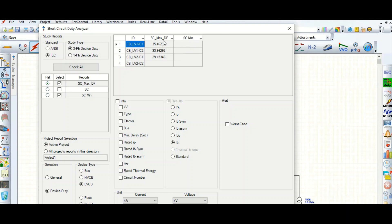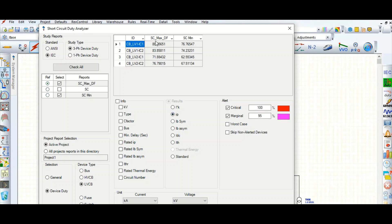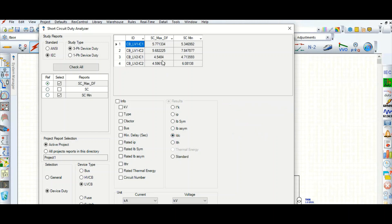We have only run the maximum short circuit configuration, so results are shown for that. If I select I-thermal it gives the thermal current; if I select Ik double-dash it gives the symmetrical current in kiloamperes (kA). This is the IP peak value. You can also set alerts here — this threshold is for critical alert and this one is for marginal alert.